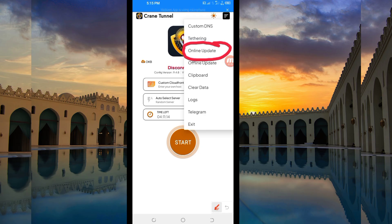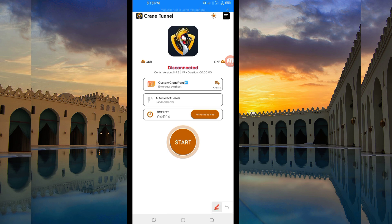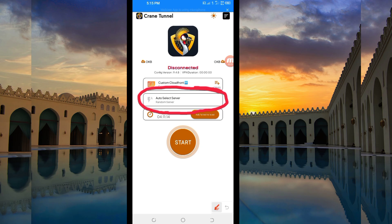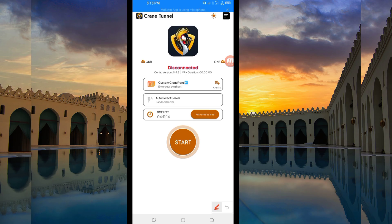Another setting you have to do is to pick a server in your location. You'll be required to pick a server of your choice from the box, but for the purposes of this video I recommend you leave it on Auto-Select Server Location, so that the app can pick the best server in your location.